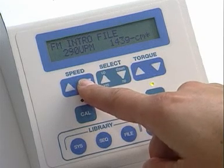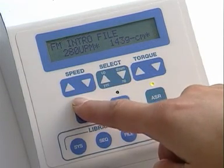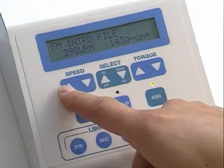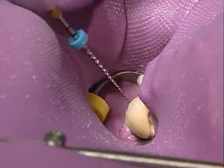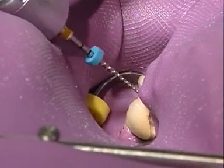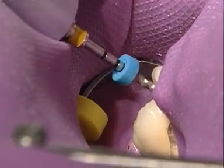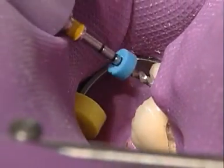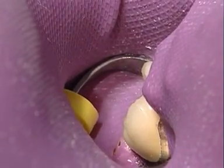If required, speed and torque values can be reduced or increased. The Auto Stop Reverse function of the Endo-IT Professional automatically reverses the direction of the instrument as soon as the preset torque limit is reached due to friction.